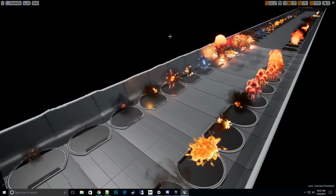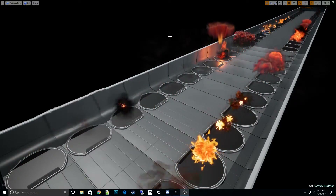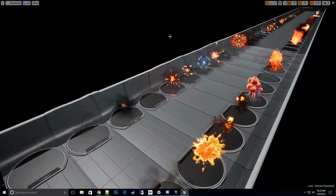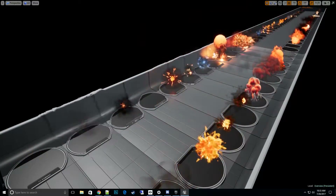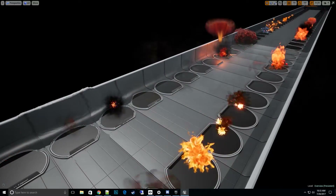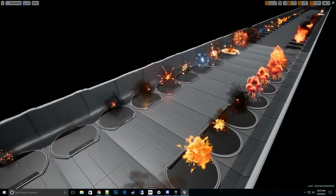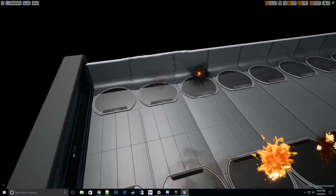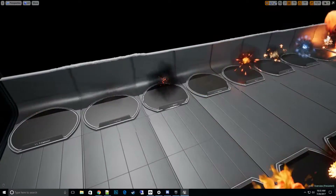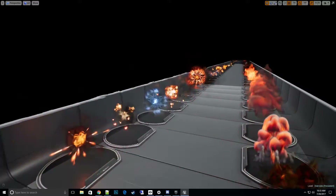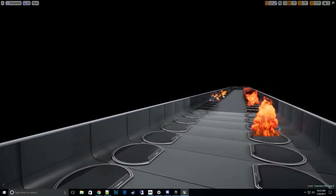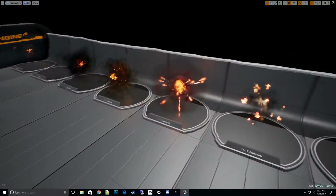Hi everyone, thanks for tuning into my 'Explosions How-To' series. In this video we're going to talk about resizing an explosion. Let's go ahead and pick an explosion from this pack — my Volume 2 Explosion Pack, which is coming out soon.